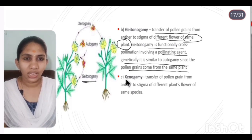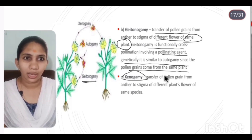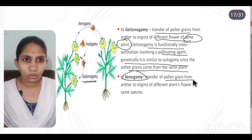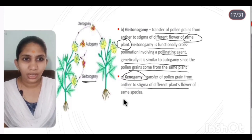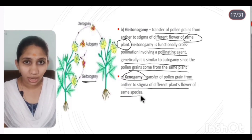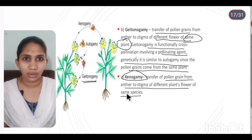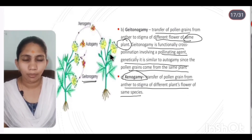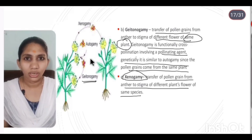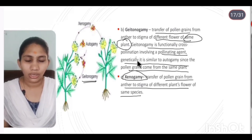Xenogamy is the transfer of pollen grains from the anther to the stigma of a different plant's flower of the same species. Pollen grains are transferred between two different plants of the same species. This is called xenogamy.